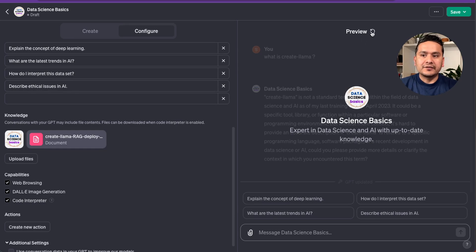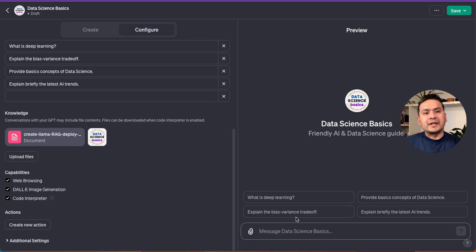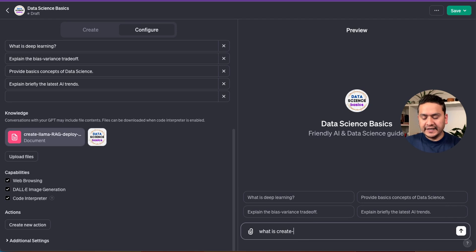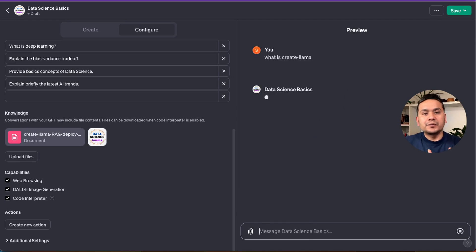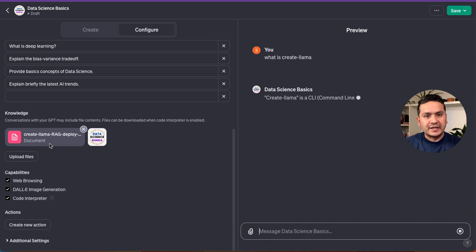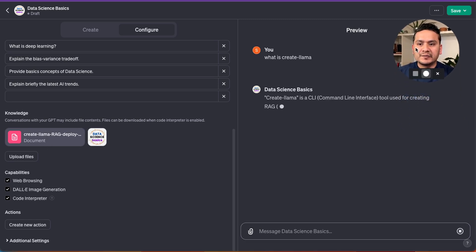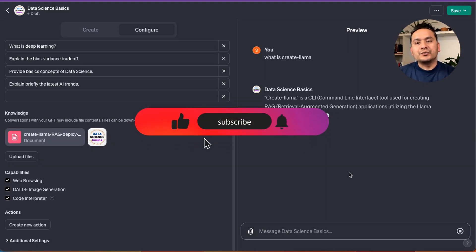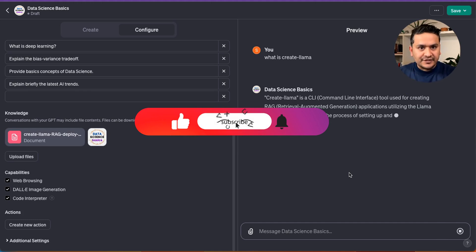I'll refresh the page and ask 'What is create-llama?' again. It should now provide updated information since we've added the document. And as you can see, it now responds: 'Create-llama is a CLI tool used for creating RAG applications.' That's how you can provide additional knowledge to your GPT.